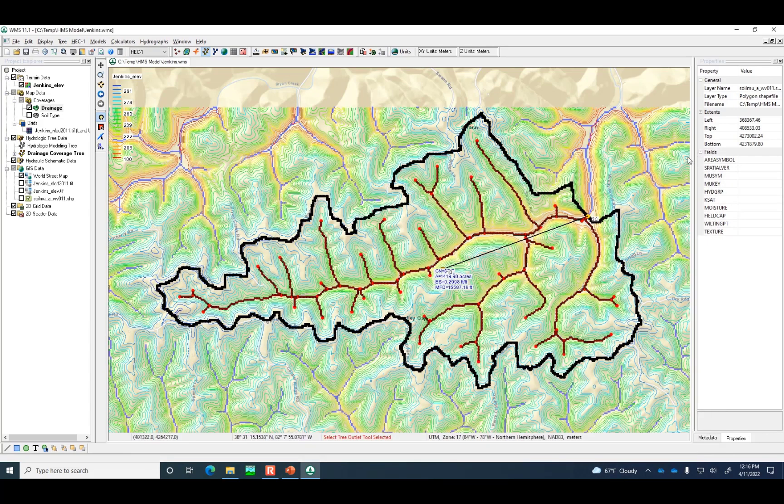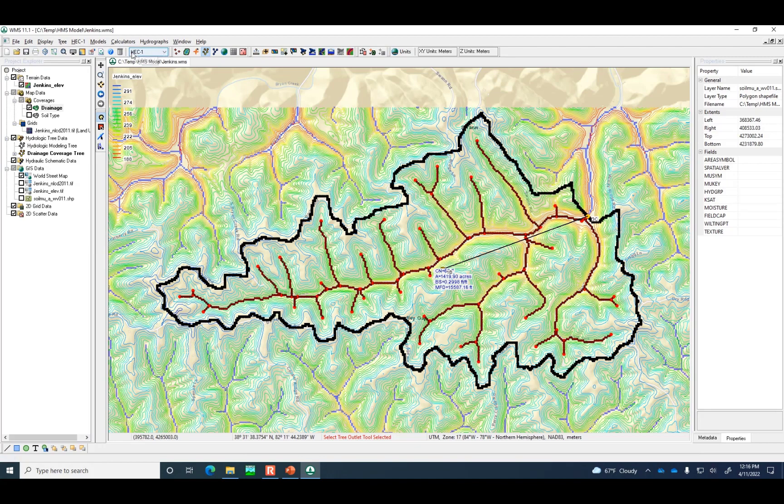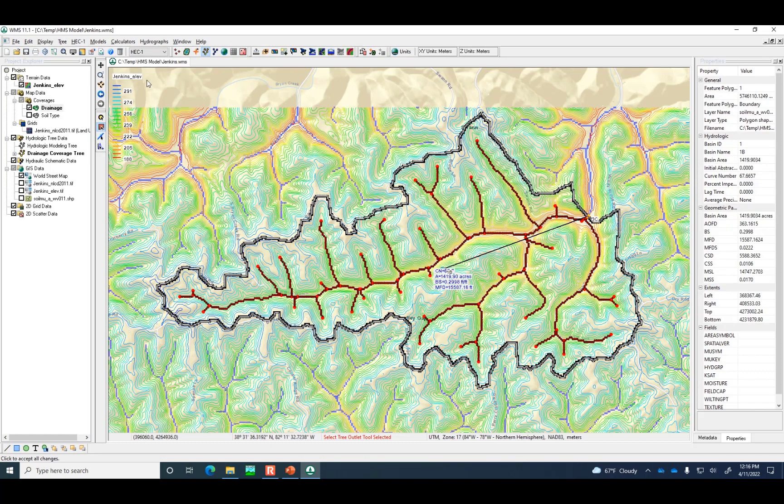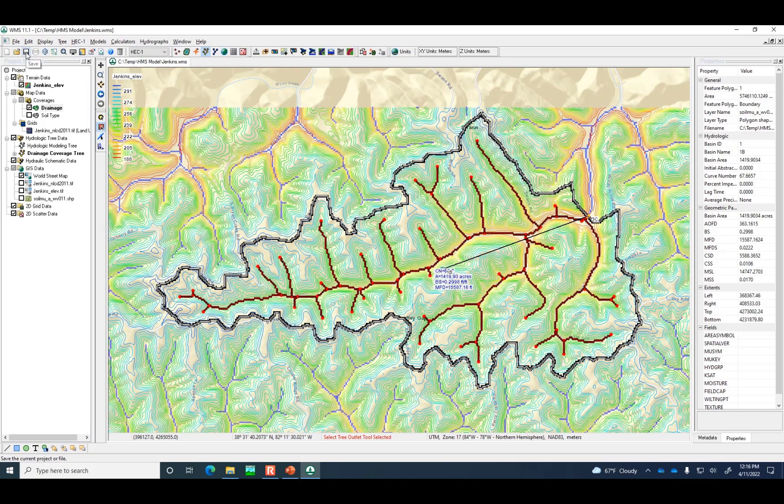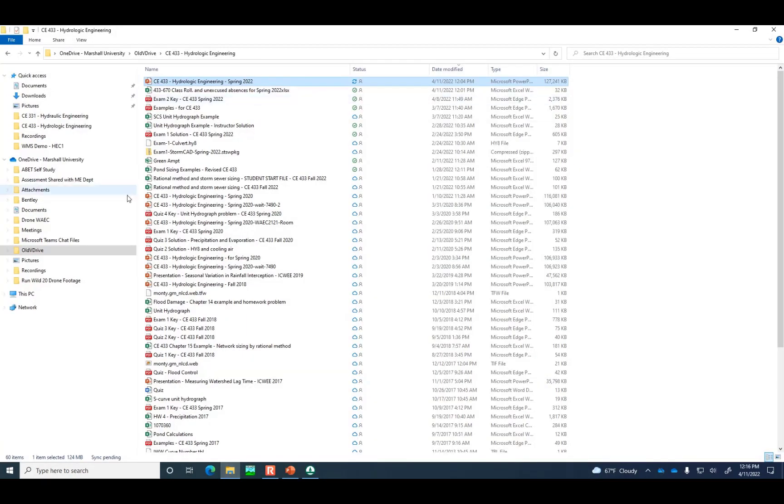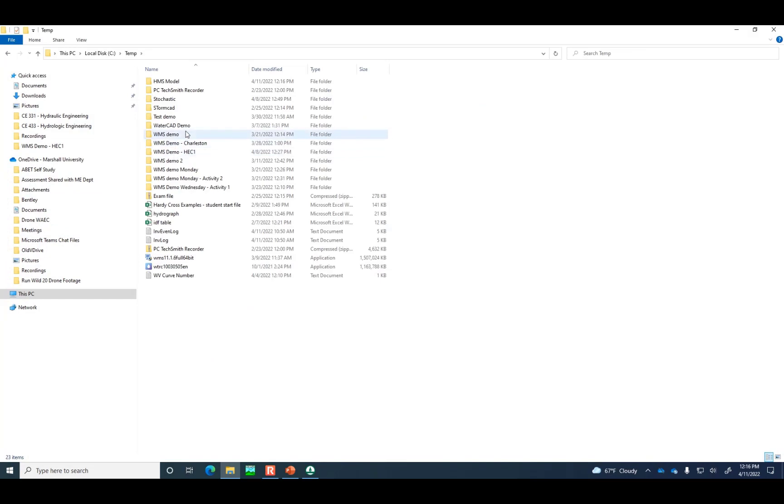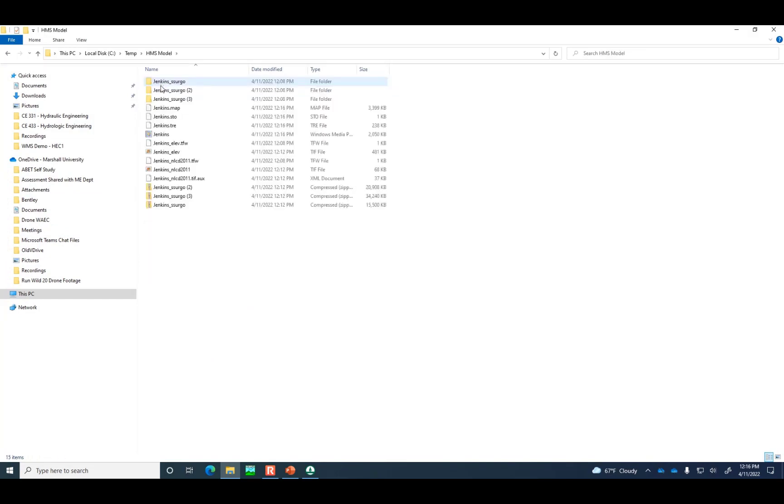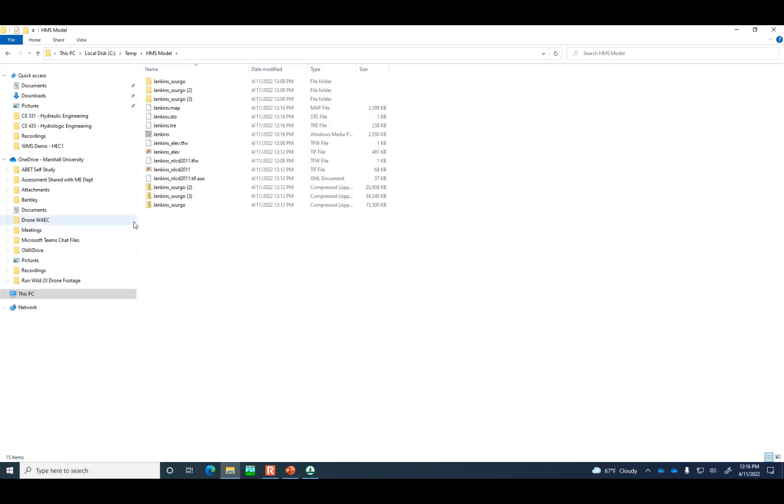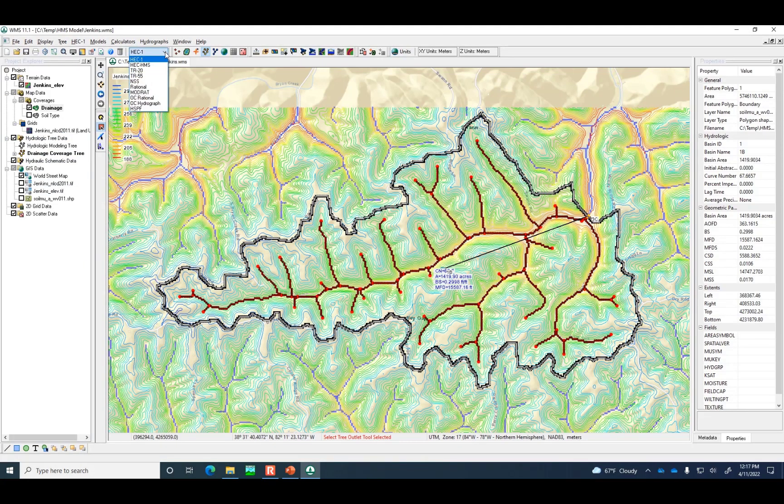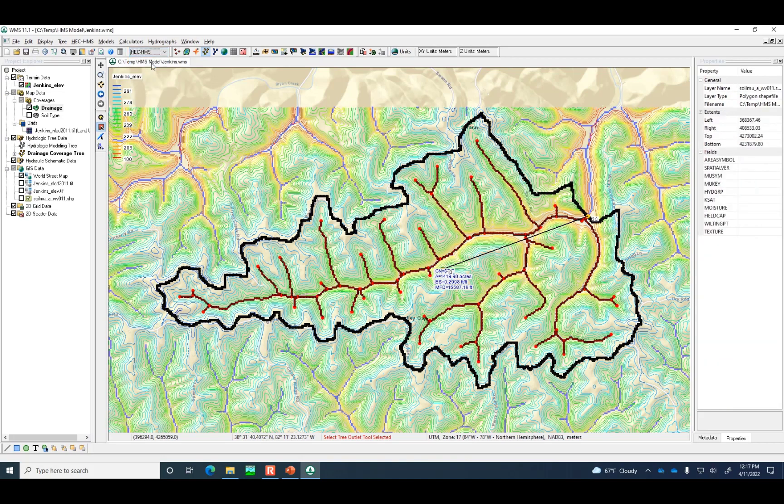Now, if we wanted to do a HEC-1 model, you can see by default it's assuming that's the model we're going to use. We would just double click on the icon and start filling in the data here. But instead, we're going to do HEC-HMS. I'm going to click on save again. Instead of HEC-1, pick the drop-down box, and we're going to choose HEC-HMS.